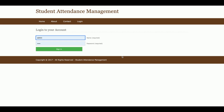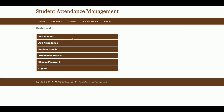This is the login page from where the admin will be able to log in and perform certain operations. From the admin dashboard, the admin can add students, add attendance, view student details, view attendance details, and change the login password.